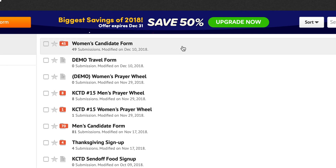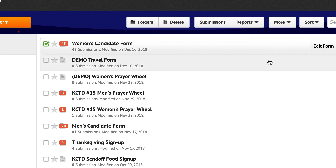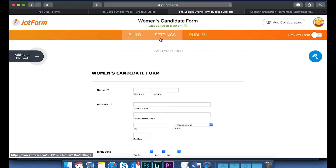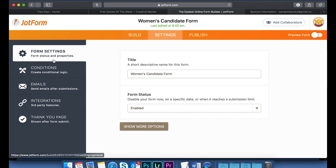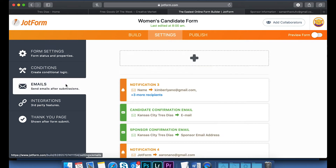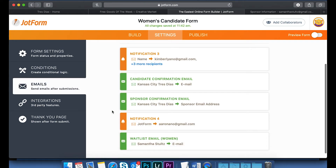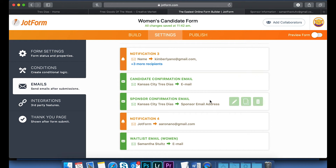I'm going to go to my JotForm account and click on our women's candidate form, then click 'Edit Form.' Then I'll click up here on the middle button that says 'Settings,' and click on the left-hand side where it says 'Emails.' As you can see, I have two different emails here.